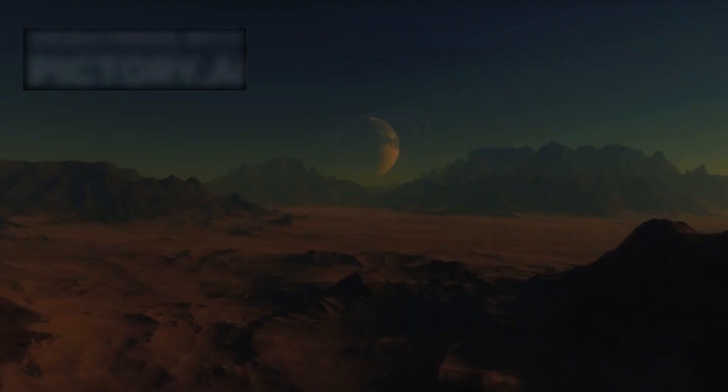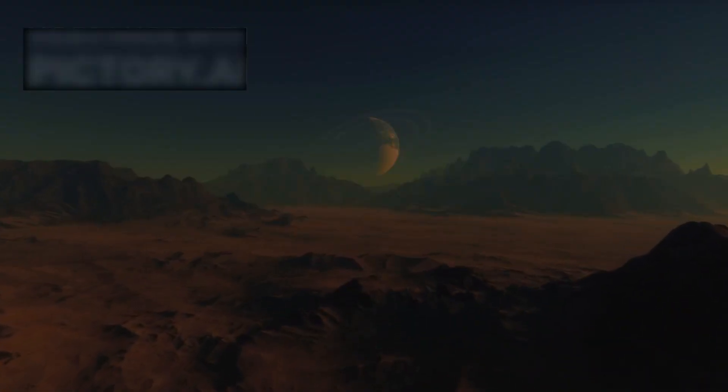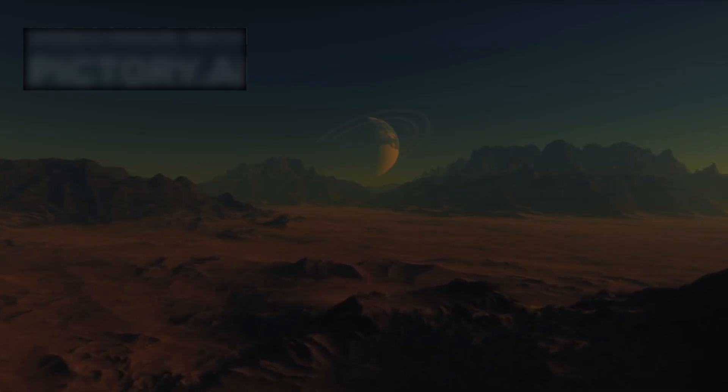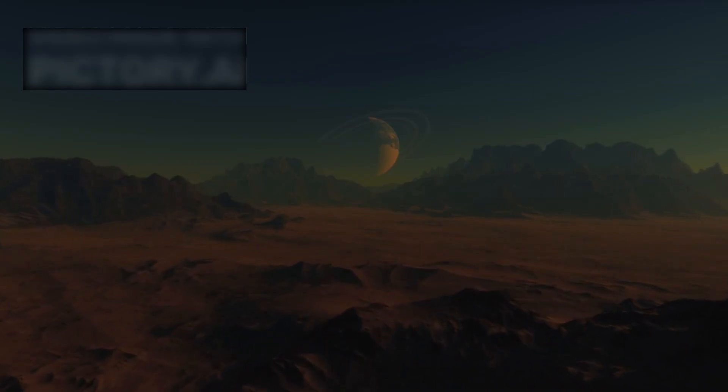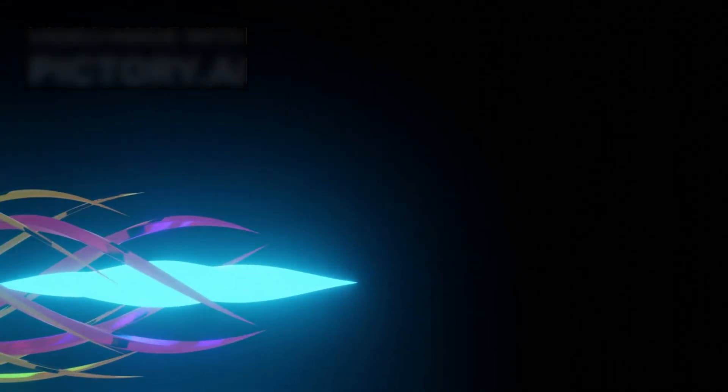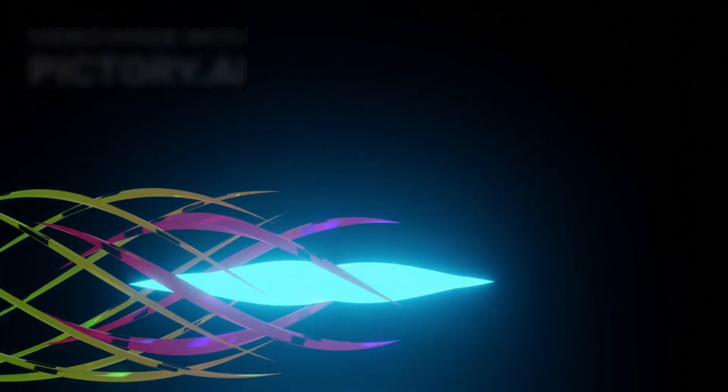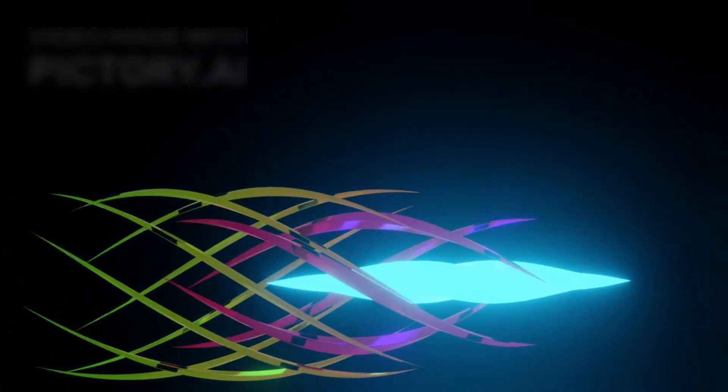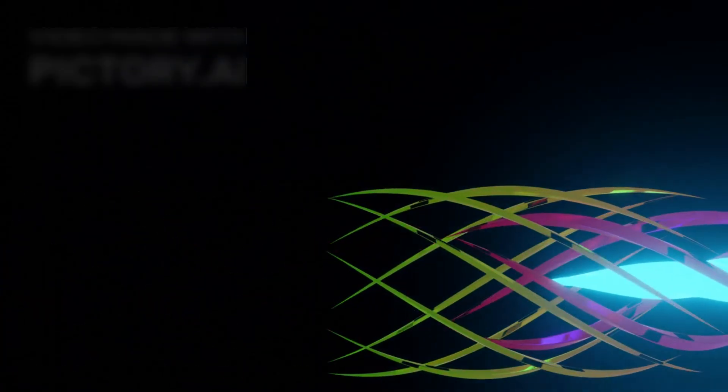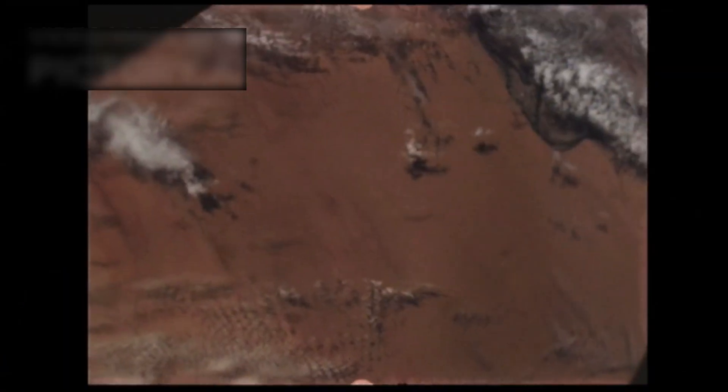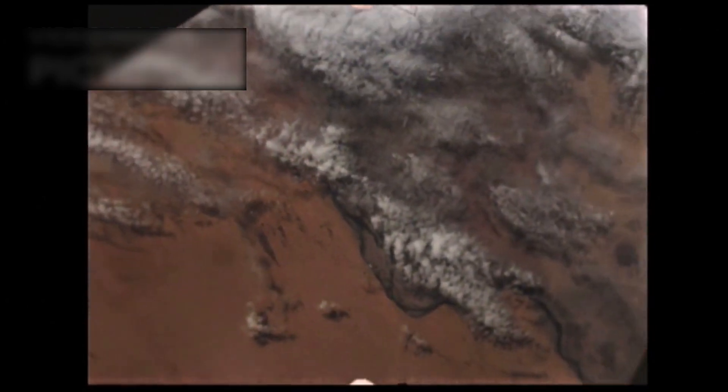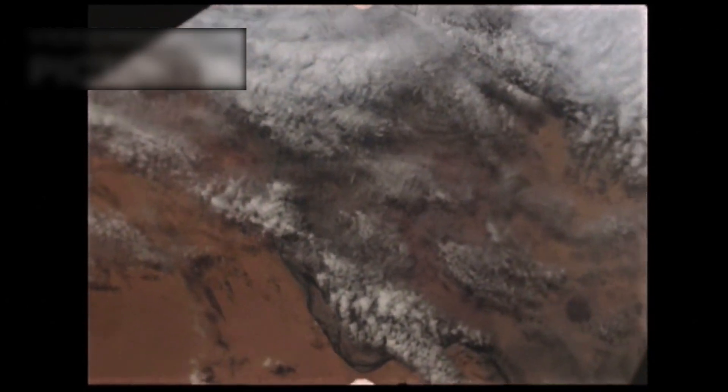The implications are staggering. If these anomalies point to geological activity, then Proxima b may be far more dynamic than Earth, its surface reshaped constantly by forces we barely understand. If they point to something else, something less natural, then the planet could be harboring processes we are not yet ready to confront. In either case, it challenges the notion that Proxima b is a quiet, static world.